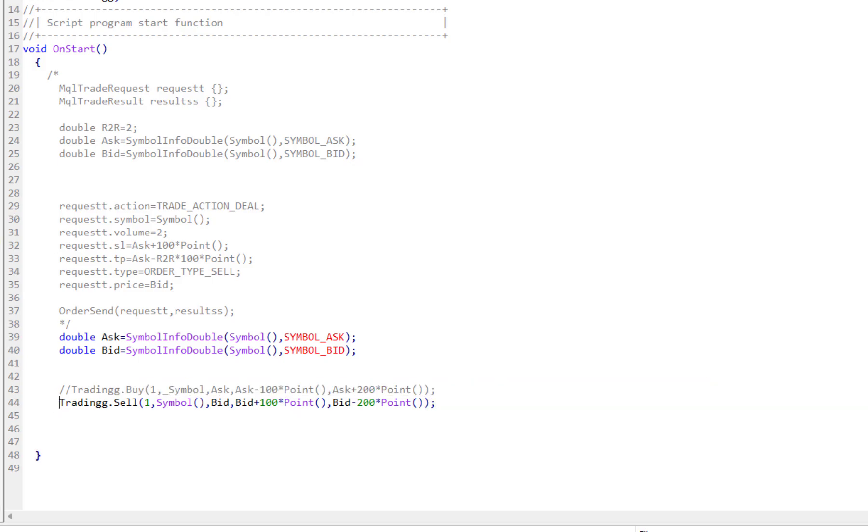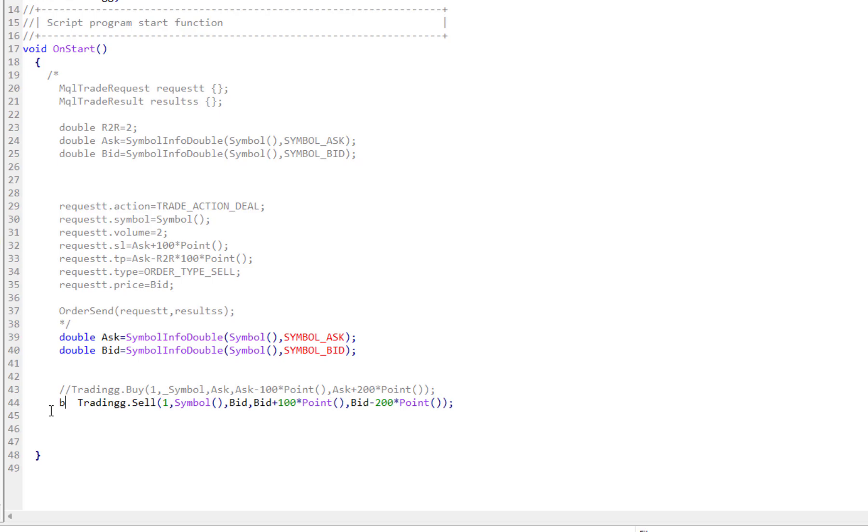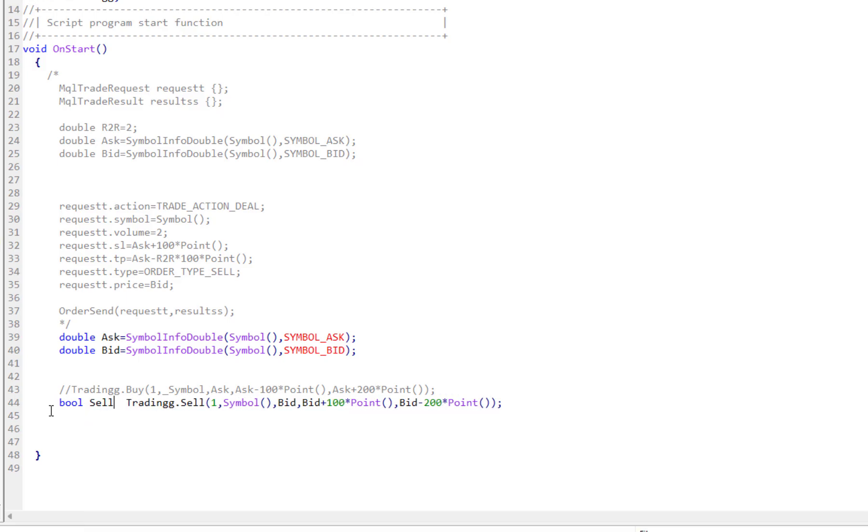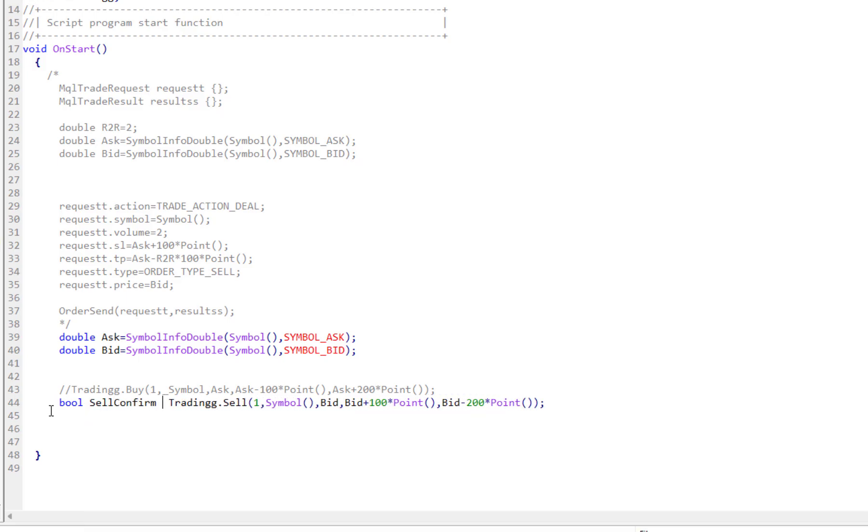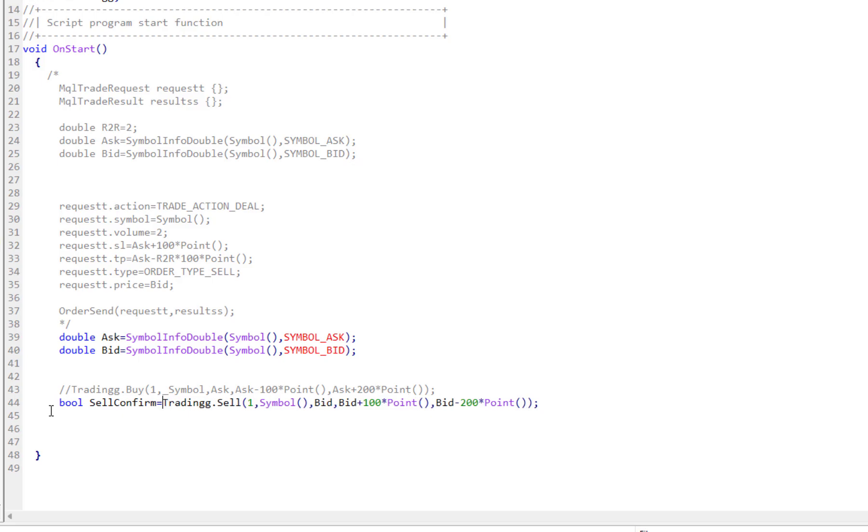This function returns a boolean variable, so I can define another variable. The type is boolean and the name, for example, is SellConfirm, and it would be true whenever the order is run, otherwise it would be false.